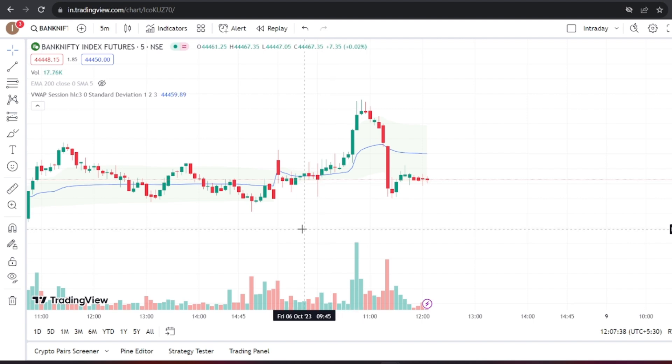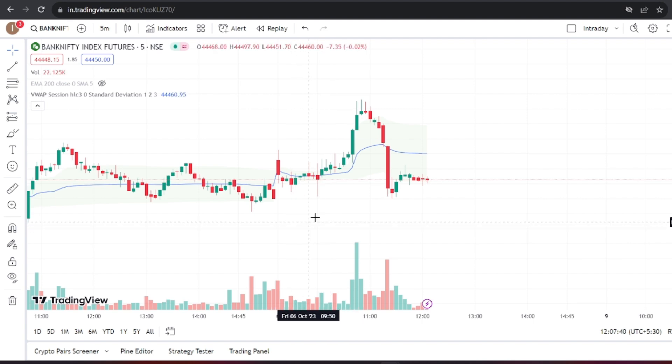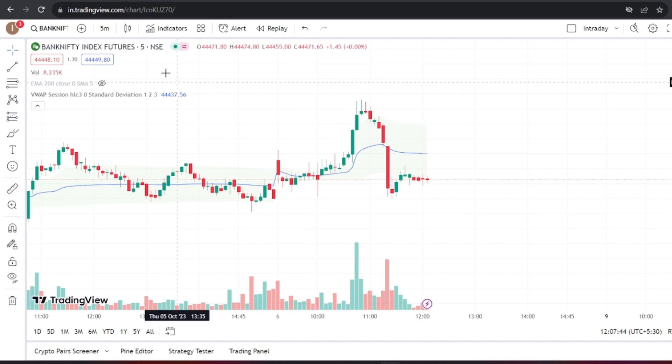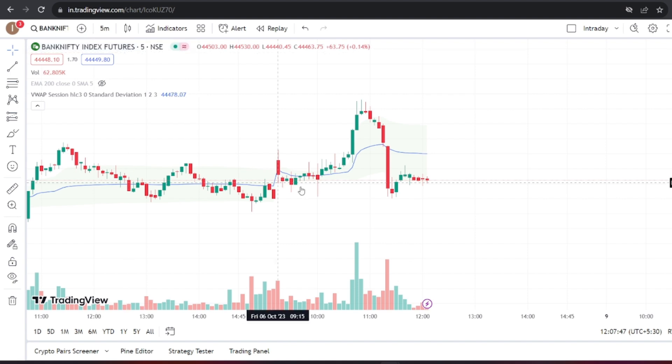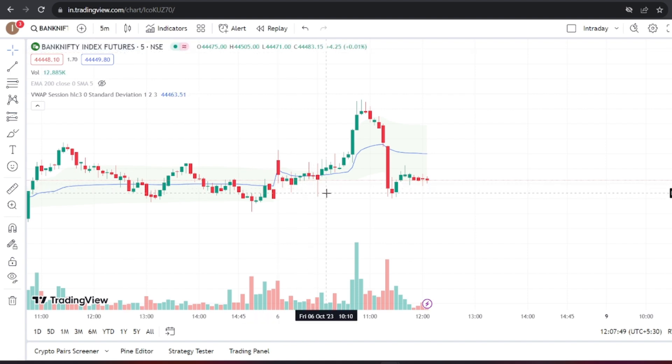In such cases, you can write your custom code to obtain the correct values and then connect it to Tradetron to execute your trades. First, let's consider a simple trading strategy. In this strategy, we'll focus on the 5-minute chart of Bank Nifty Futures. The entry conditions are as follows.